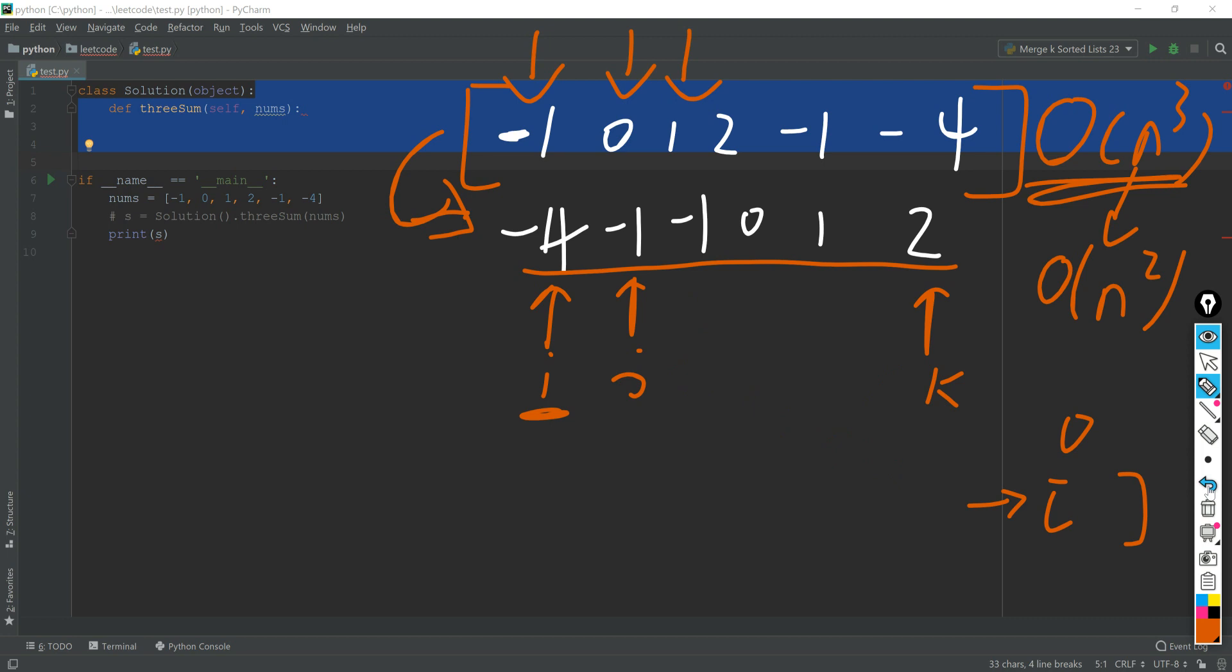then we have to make sure that j goes up. Since right now i is fixed and j and k added together is smaller than a certain value. So we have to make sure that the value with index j and k added together will be larger. And in that case, j should be moved right, j just plus one. And the same logic, if j and k added together is greater than zero, then k should be smaller. Okay, so let's take a look at how to write the code.